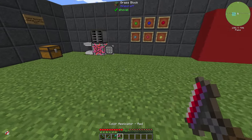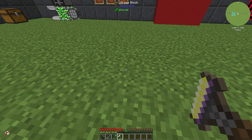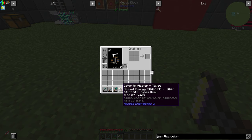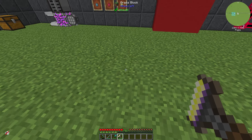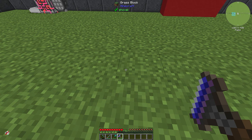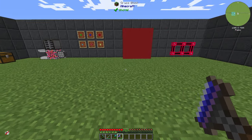Now we have our color applicator. If we shift and right click we can take a look at our interface. We can see we have installed 64 of 512 bytes, and we have 4 of 27 types. We can switch our color with shift and right click — blue, green, red, yellow.